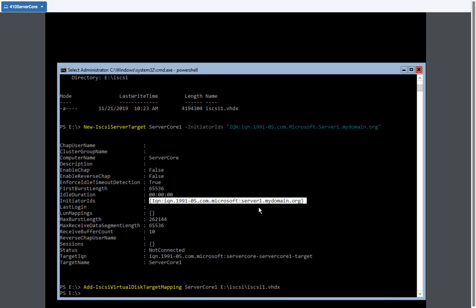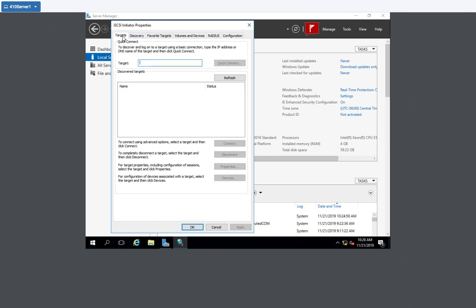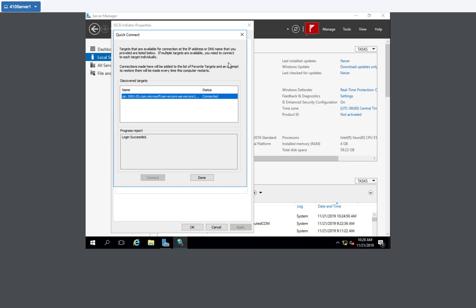So now I'm going to switch over to the server one. Server one, I'm going to go to targets and type in the IP address. You can use the domain name if you have DNS working. I'm going to click quick connect. And automatically it shows that I have a target server. And that was the server core, server core one target. And it was connected.